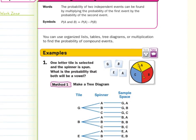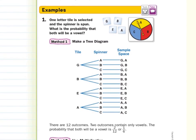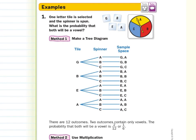In guided example one, one letter tile is selected and the spinner is spun. What is the probability that both will be a vowel? In our first method, we can use a tree diagram where we have our letter tiles G, B, E, A. And for each tile, our second event — the spinner — could result in an A, B, or C. This leaves us with a sample space of 12 outcomes.